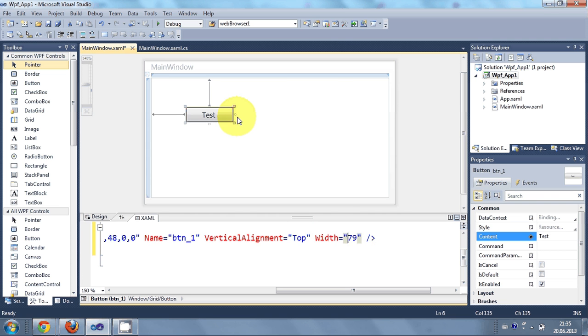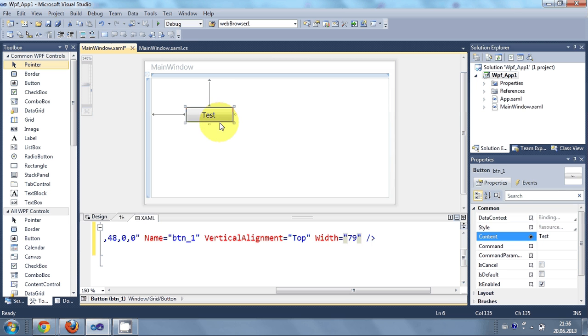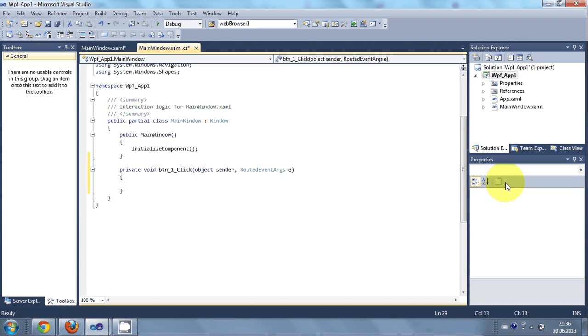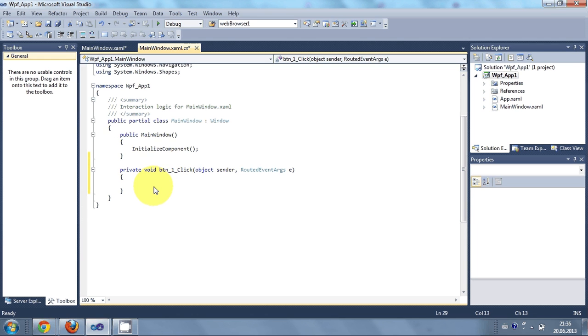So now we want to do something with this test button. So I will double click it. You can always go to the event and come here from going to the event. I will show you that also. So I double click the button.